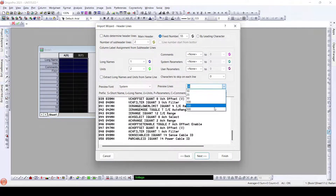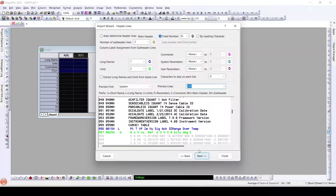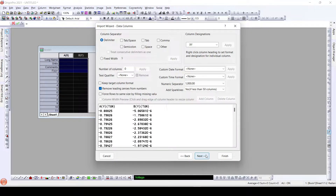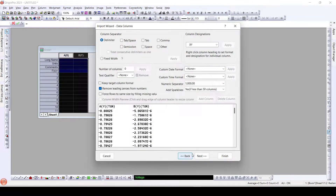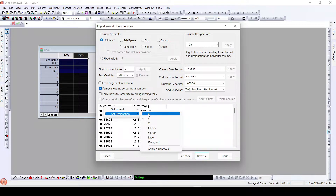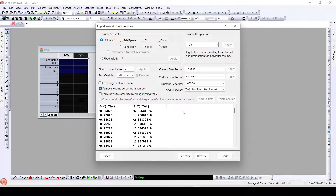Here we have already made some changes and we will keep them as is. This line is used for long names and the next is for the units. For partial import of the data, we have already selected the rows and columns. We'll set the designation as X so that we get the X designation everywhere — you can see column designations here as X and Y, which will appear in the worksheets.